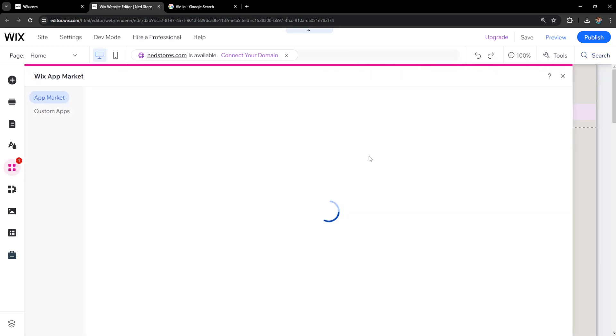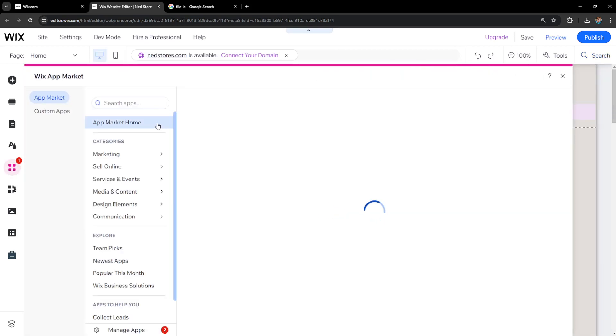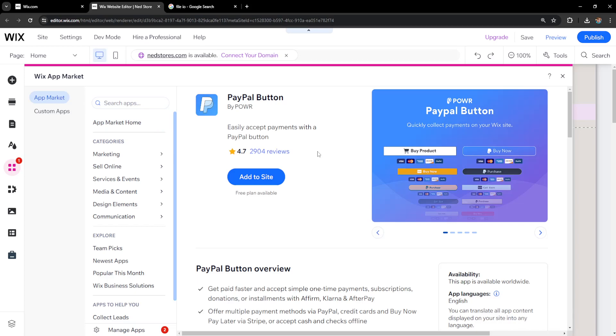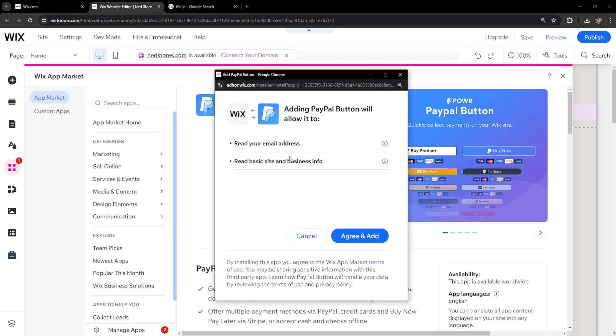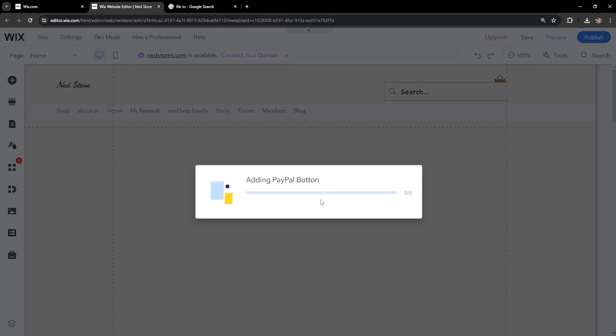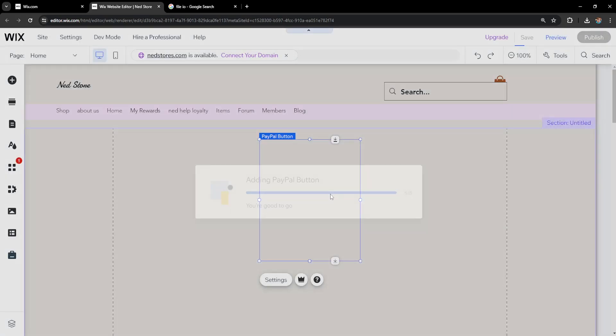Once selected, it will load up the app market and we can add this to our site. Agree and add, and then this will begin implementing this button.